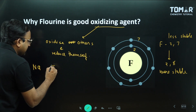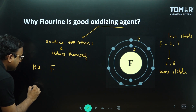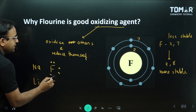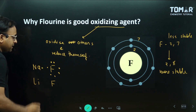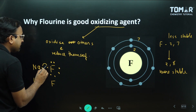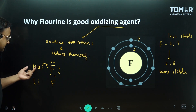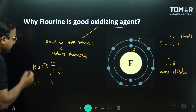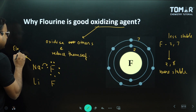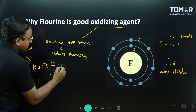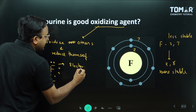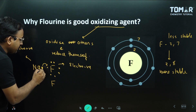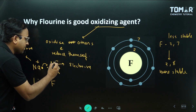For example, fluorine combines with sodium or lithium. Fluorine has seven electrons in its outermost shell, and sodium has one. Sodium wants to give away its electron — it is metallic and electropositive. Fluorine is electronegative; it wants to attract electrons. So sodium becomes positive and fluorine becomes negative.